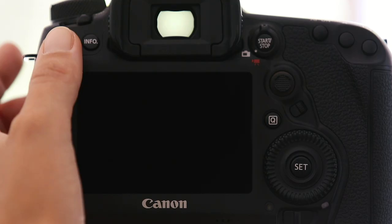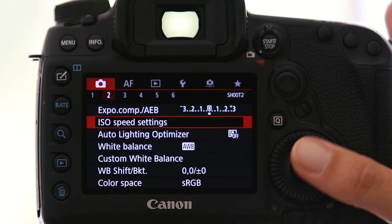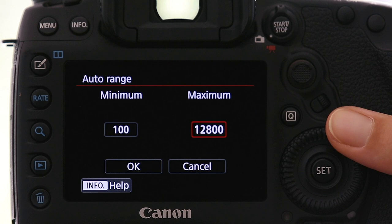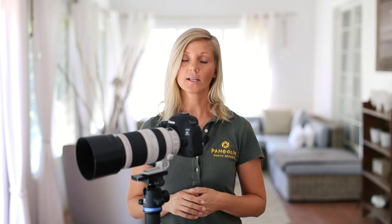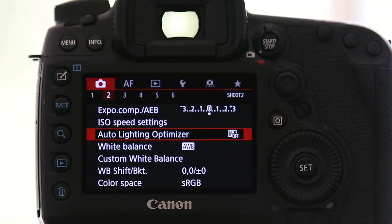Now in Shooting Menu 2 we have ISO speed settings. I shoot in manual with auto ISO, and here I can set a limit for the auto ISO range. With the 5D Mark IV I'm happy to push it up to about 12,800 — if I'm close enough to the subject that still produces pretty good results, and wildlife often happens after sunset or before sunrise so it can be quite dark and I don't want to miss the shot. The auto lighting optimizer I'm also going to leave on off because I'm not shooting JPEG, and in RAW it doesn't make a difference.